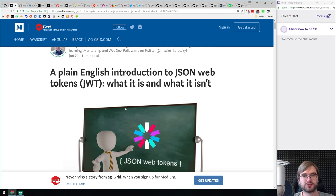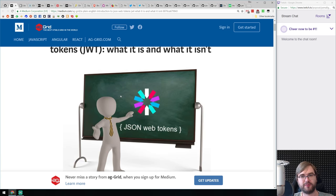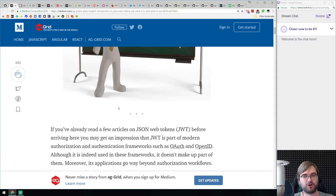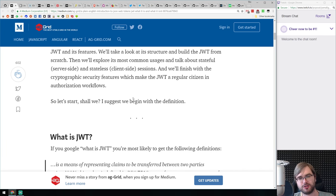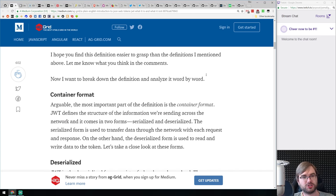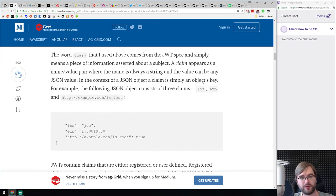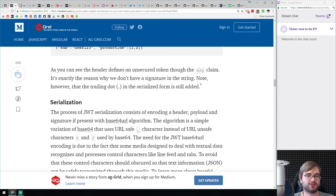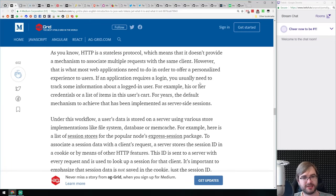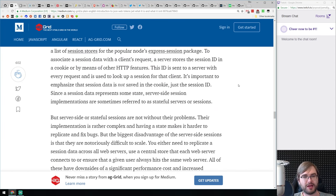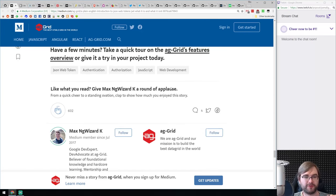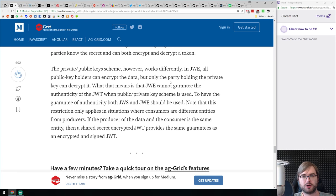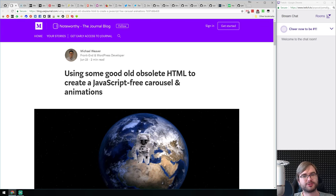Next, 'A Plain English Introduction to JSON Web Tokens: What It Is and What It Isn't.' If you've been developing for more than a year, you've probably heard JSON Web Tokens are bad, good, amazing, insecure, or super secure, and maybe still don't know what's going on. This is a really good write-up on what JWTs are, what they're used for, how they work, how to sign and encrypt them, what the payload is, how serialization works, and how to use them with Express.